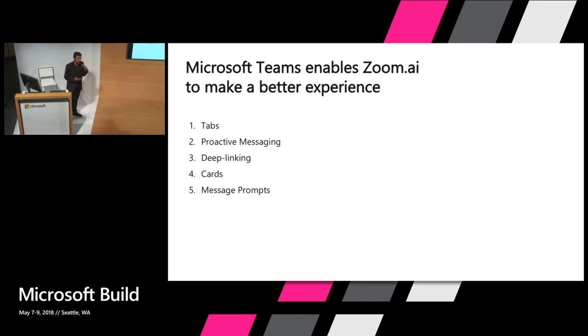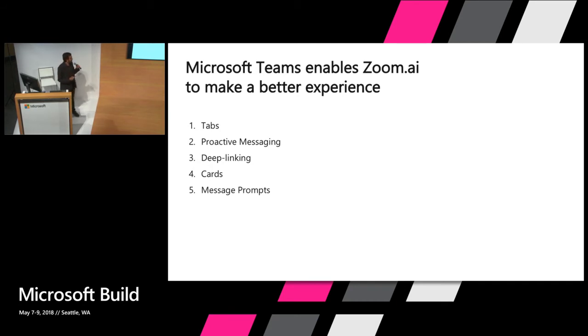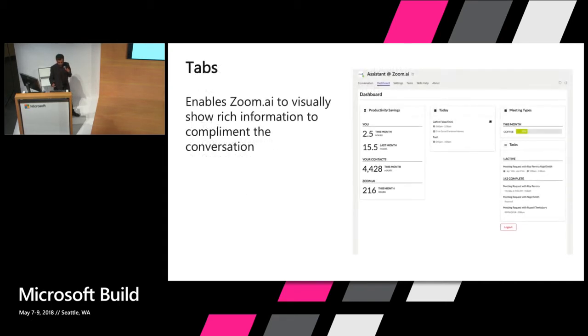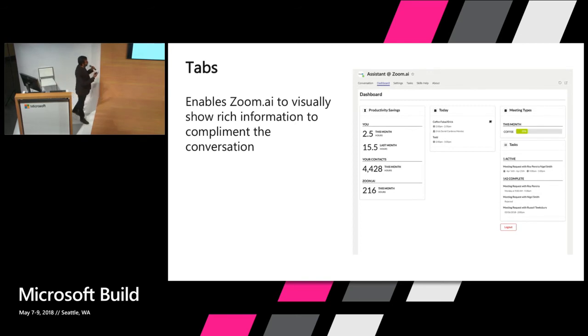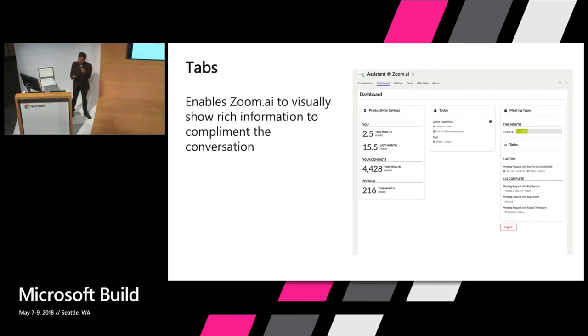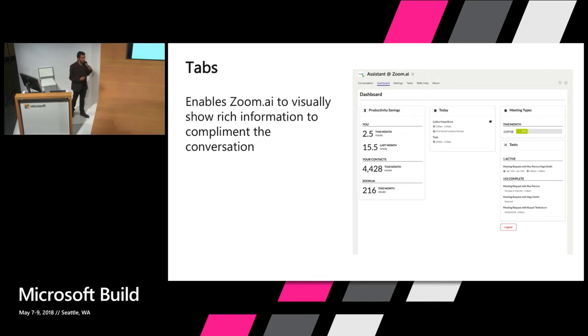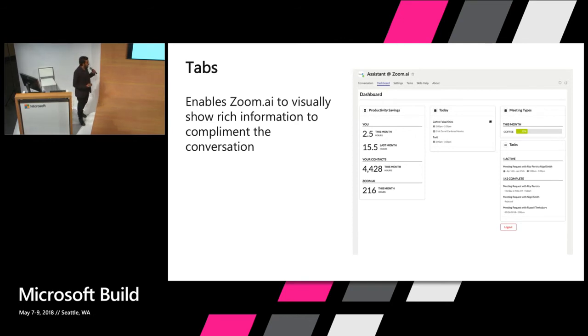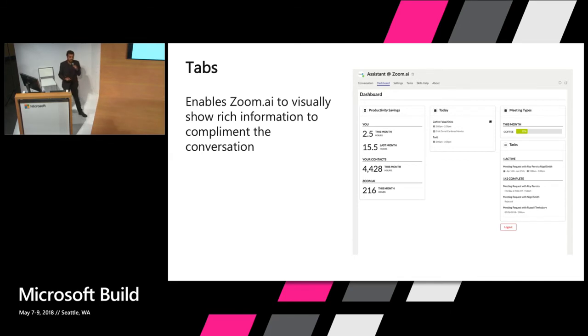And Zoom.ai uses Microsoft Teams to basically give it the best experience possible. And we use five of these features in Microsoft Teams. We use tabs, proactive messaging, deep linking, cards, and message prompts. Tabs are essentially tabs that live inside Microsoft Teams. And they enable Zoom to visually show rich information to compliment the conversation. Not everything is good for a conversation. For example, if you want to see a dashboard of data, you don't want to display that in a conversation. So you can easily look at a tab and get an insight on what's happening in your Zoom.ai account.